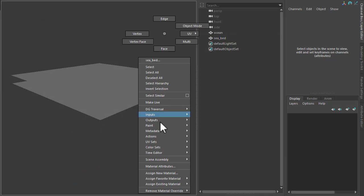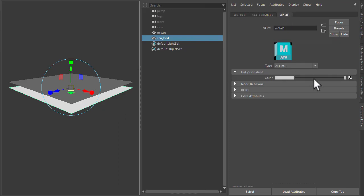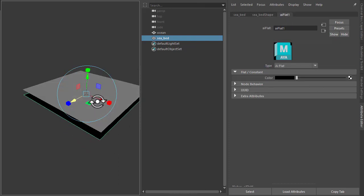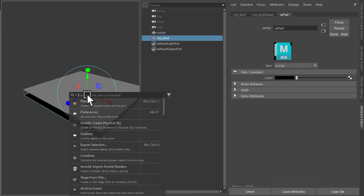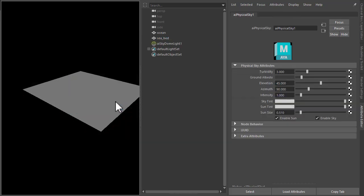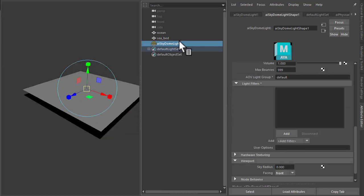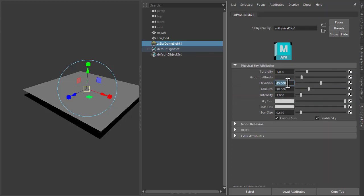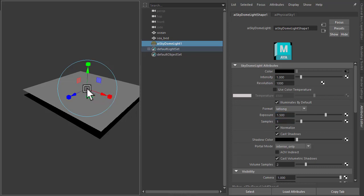And then just assign a flat material to the ocean sea bed and just bring it down to black so we've got something visible in our refractions rather than the sky which will create a physical sky. And just reduce the viewport radius so that we don't see it in the viewport. And for the physical sky, just lower the elevation down to 10 and increase the exposure maybe 1.5, just so we can test our shading and we can bring it back down afterwards.